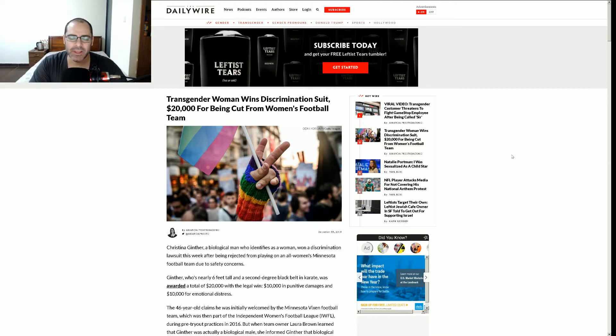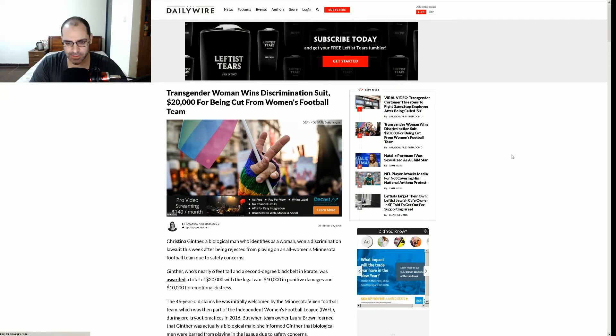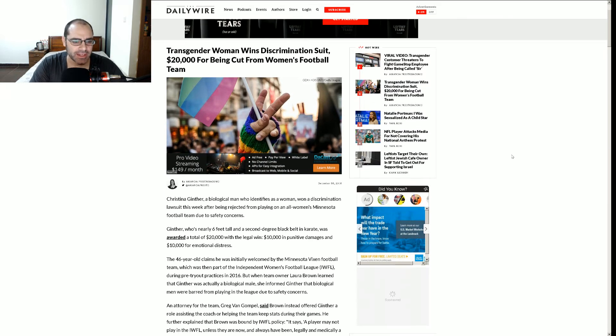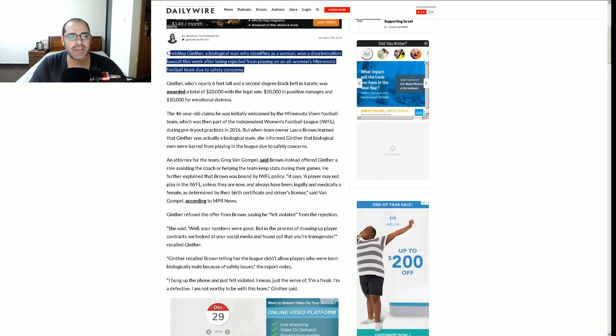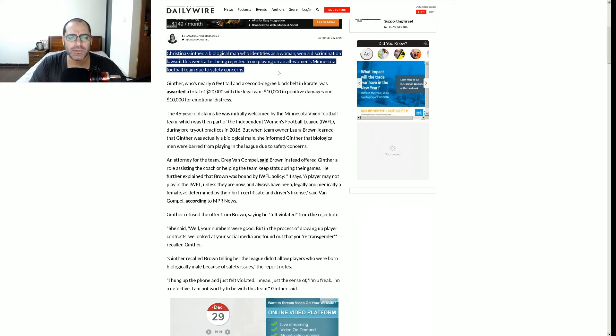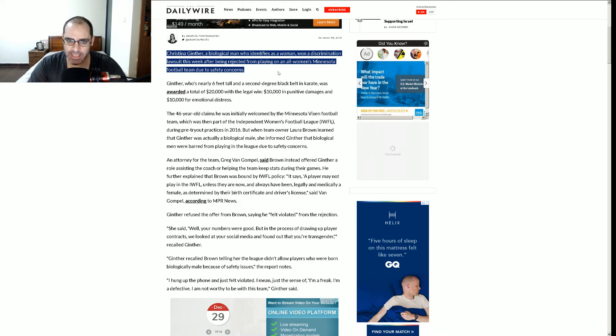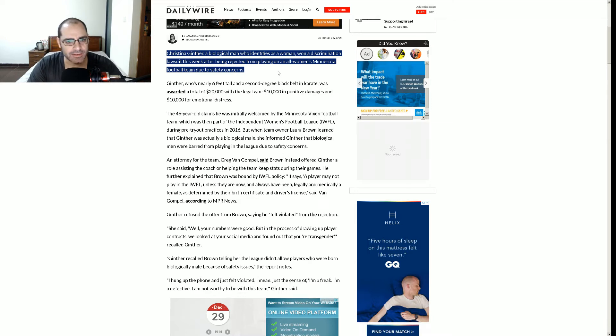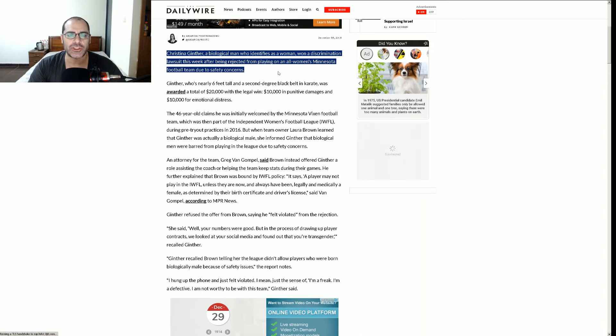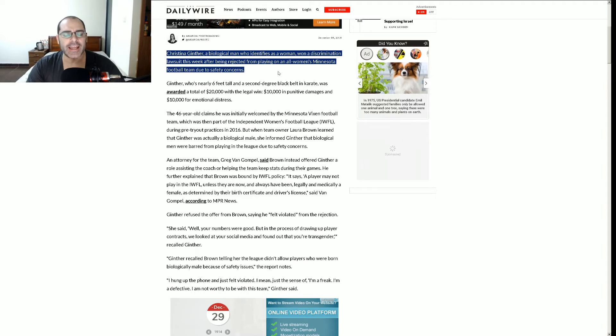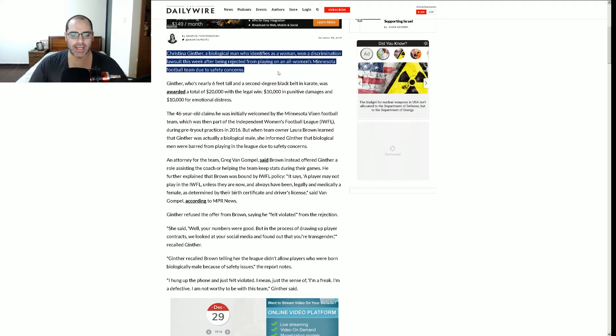Yeah, I think we Americans are actually the only ones that call it soccer. Christina Ginther, weird name, a biological man. What do you mean biological? It's a man. Yeah, it's a biological man, all right, who identifies as a woman. So identification is different than biological status, right? How I identify is a different category than biological status, right? So they're trying to automatically make this distinction, right?